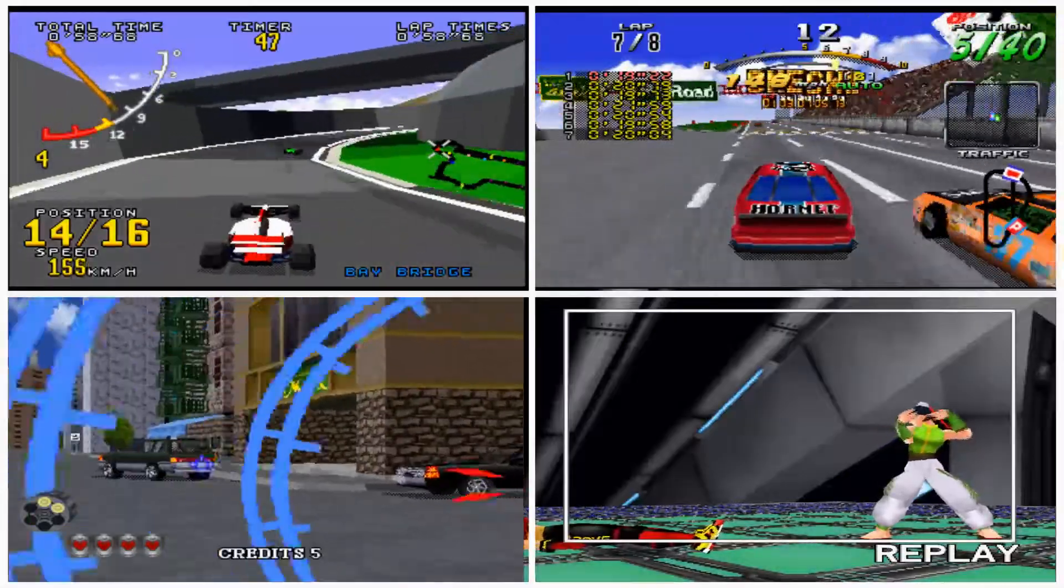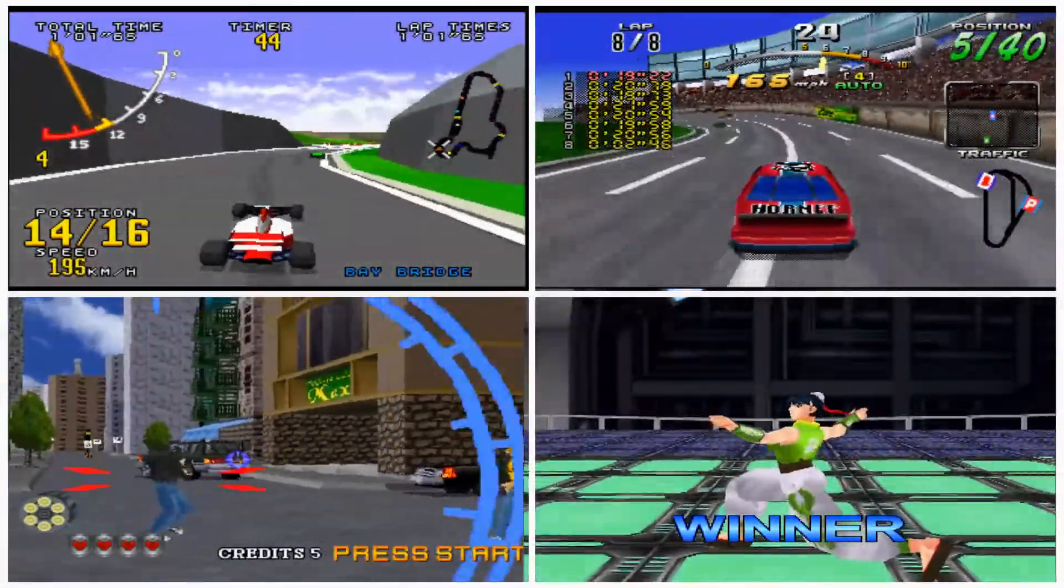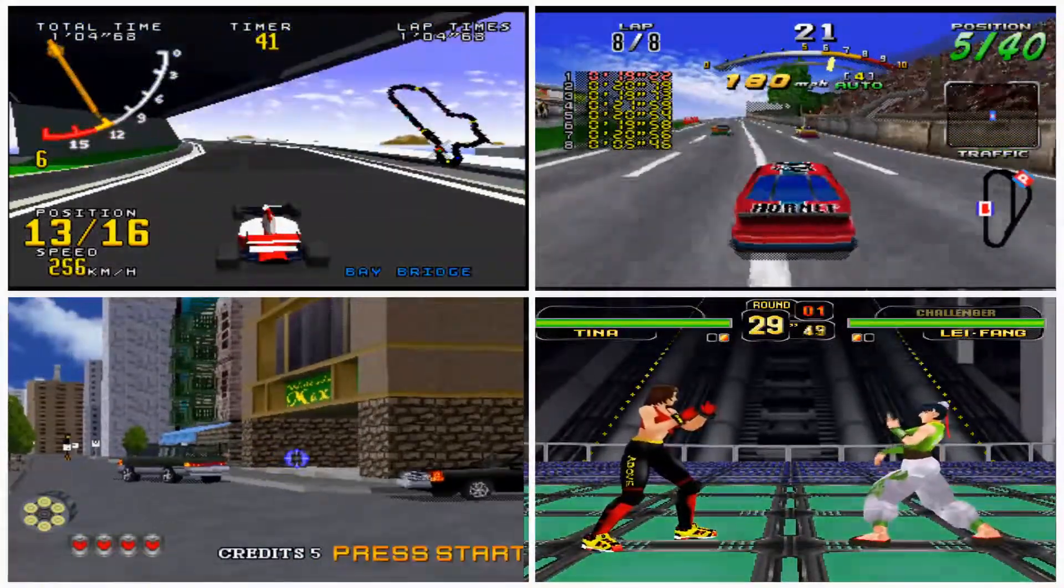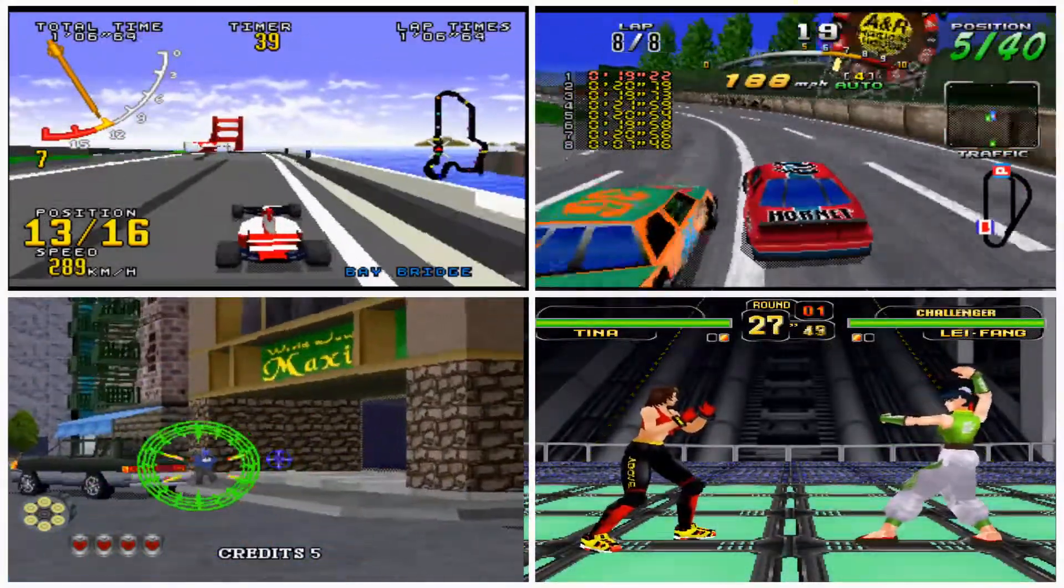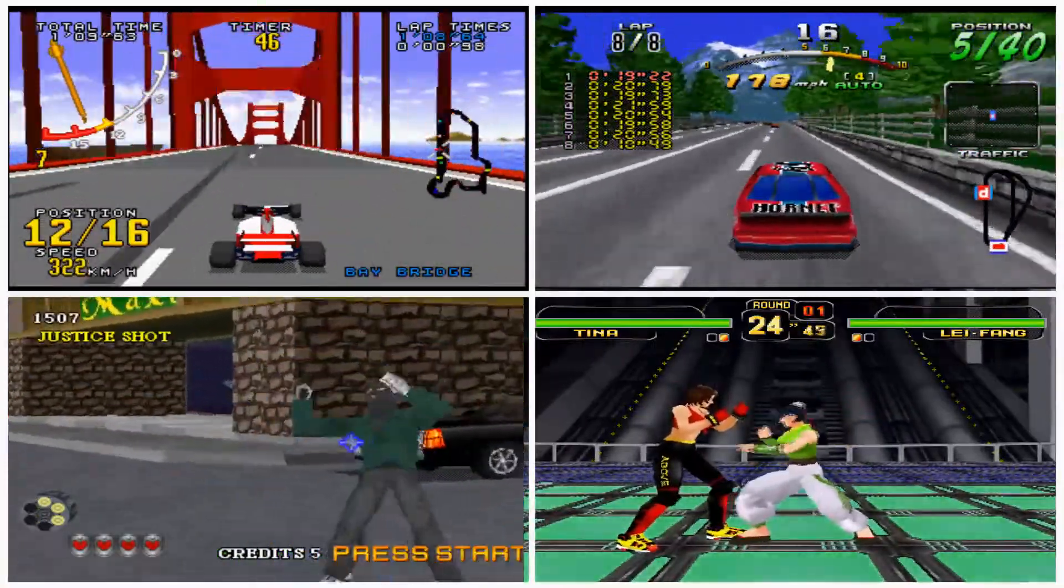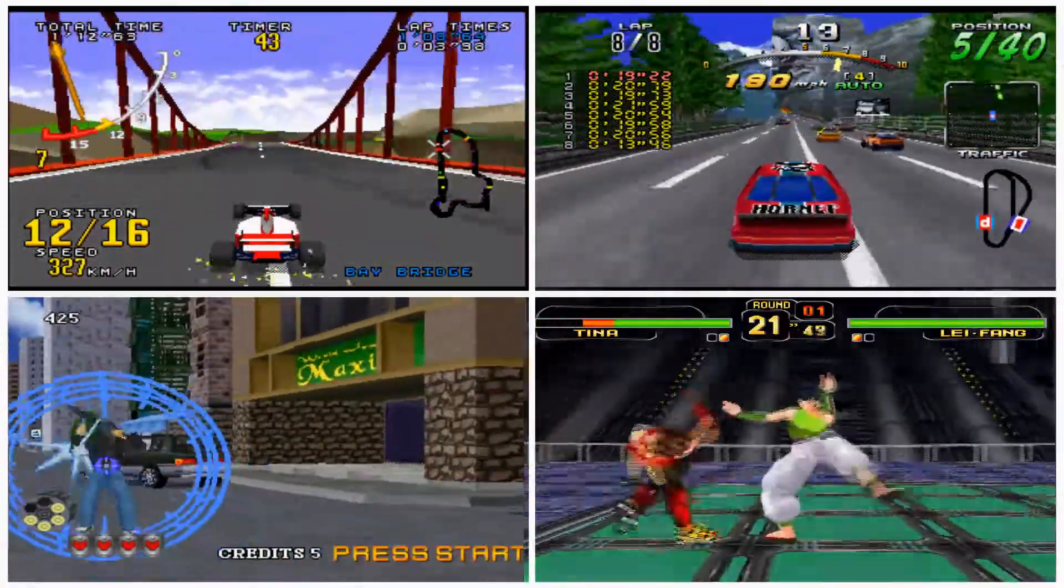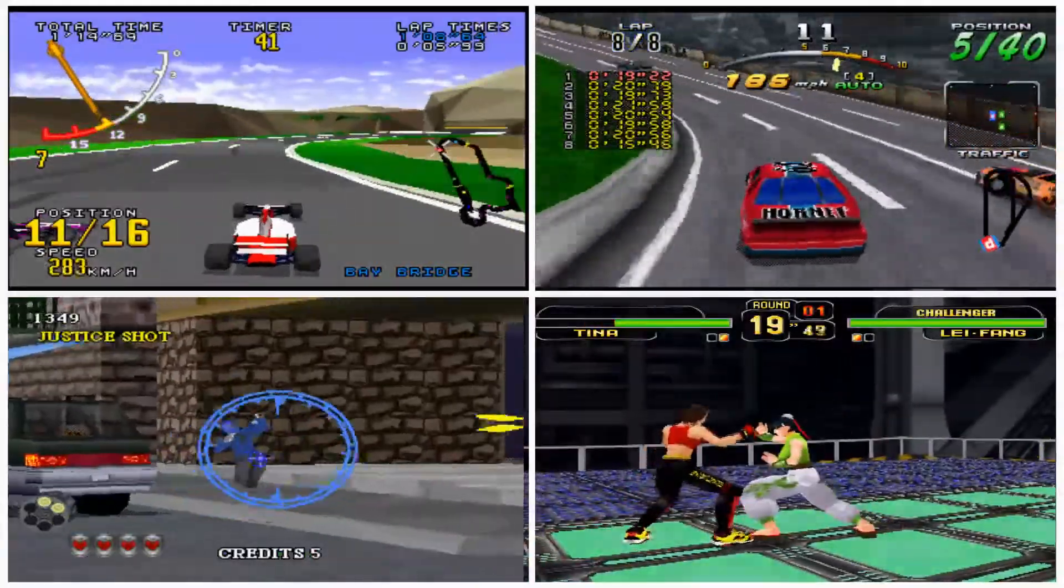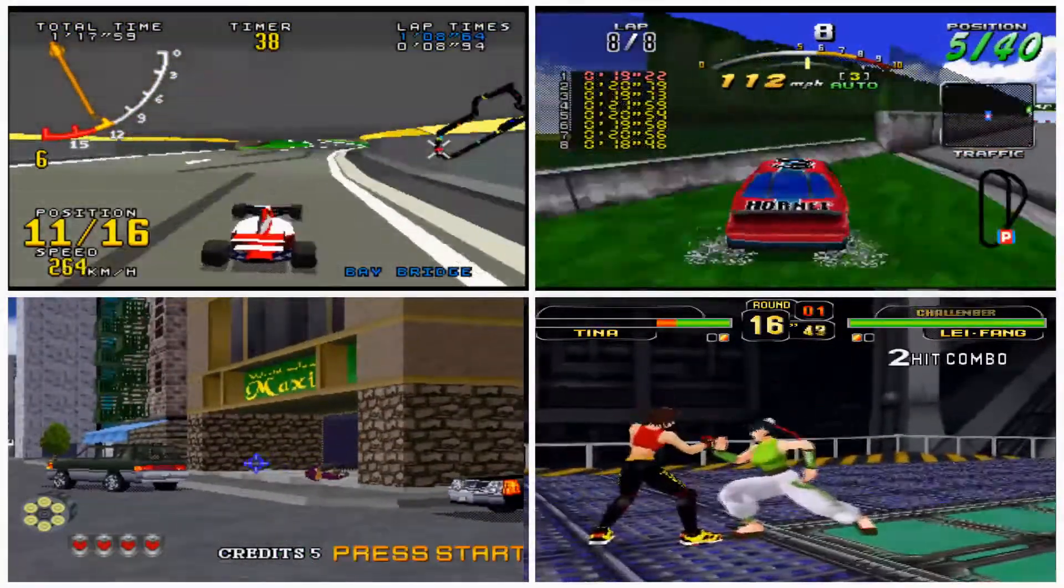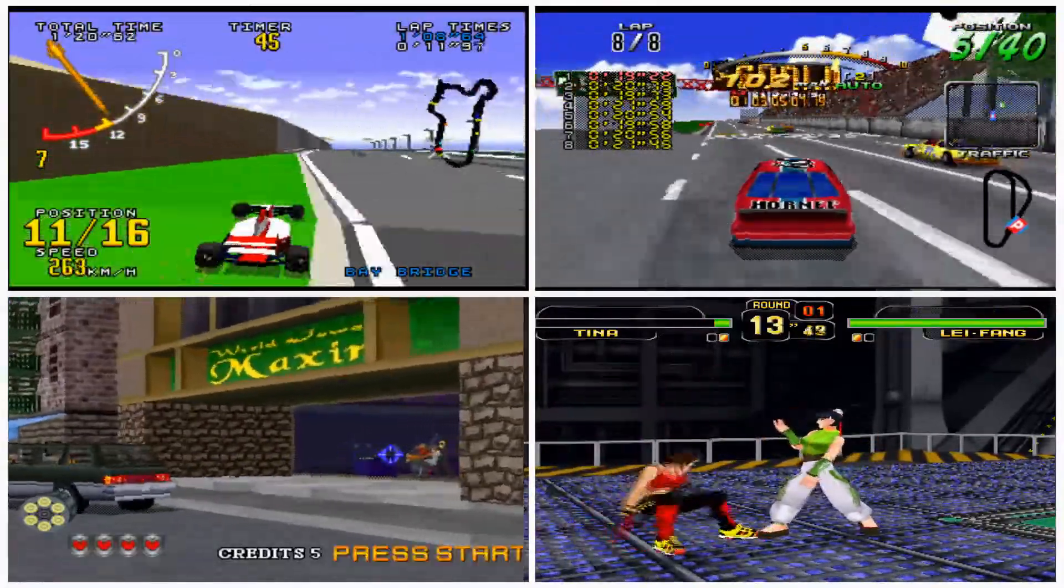So the Sega Saturn is an absolutely first-class console with some brilliant arcade ports. It was somewhat ahead of its time in terms of its capability, but because of its dual processor build it was an absolute pig to code. In the end it fell foul of that because third-party providers couldn't be bothered to put the effort in to code their games. But still definitely worth having a look at, so let's get on with emulating it.